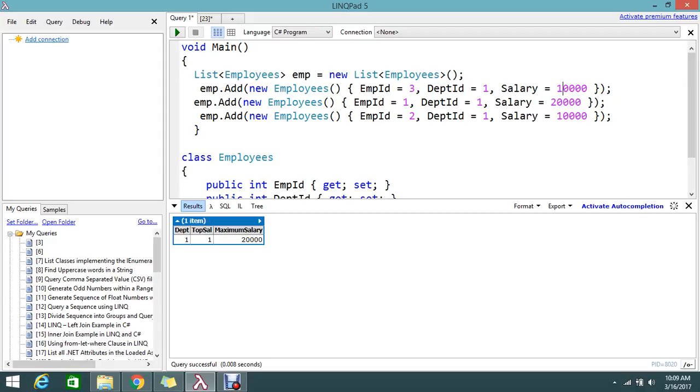If I change something, if employee ID 3 gets salary 40,000, then he should come in the top list. So this is the requirement that I'm going to show you how to achieve this in C# with LINQ.